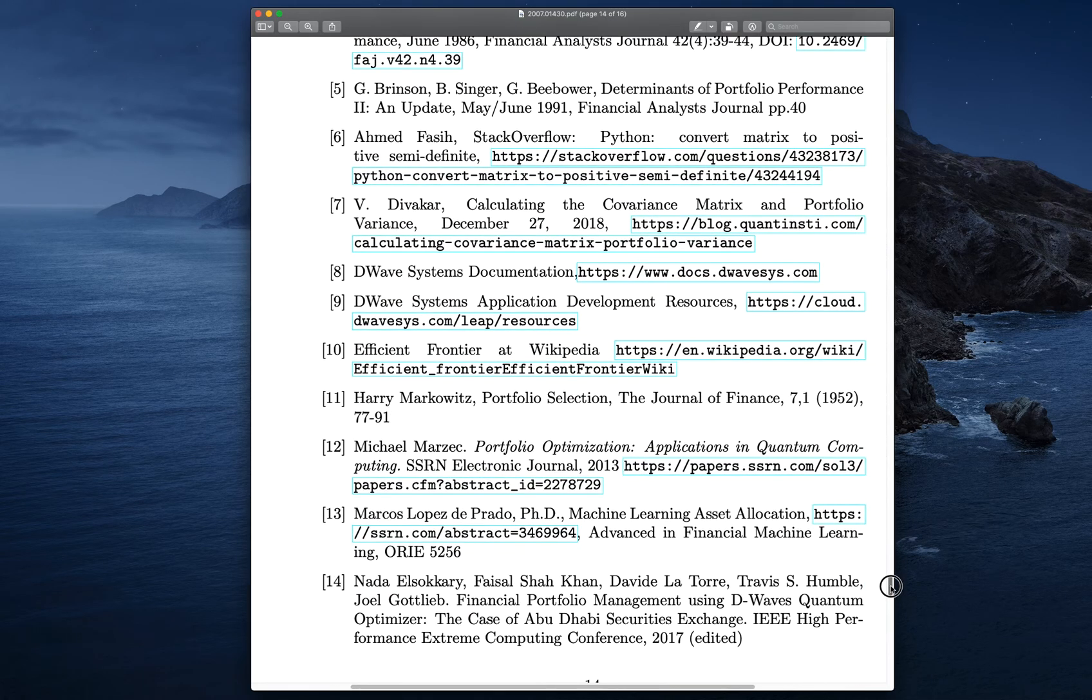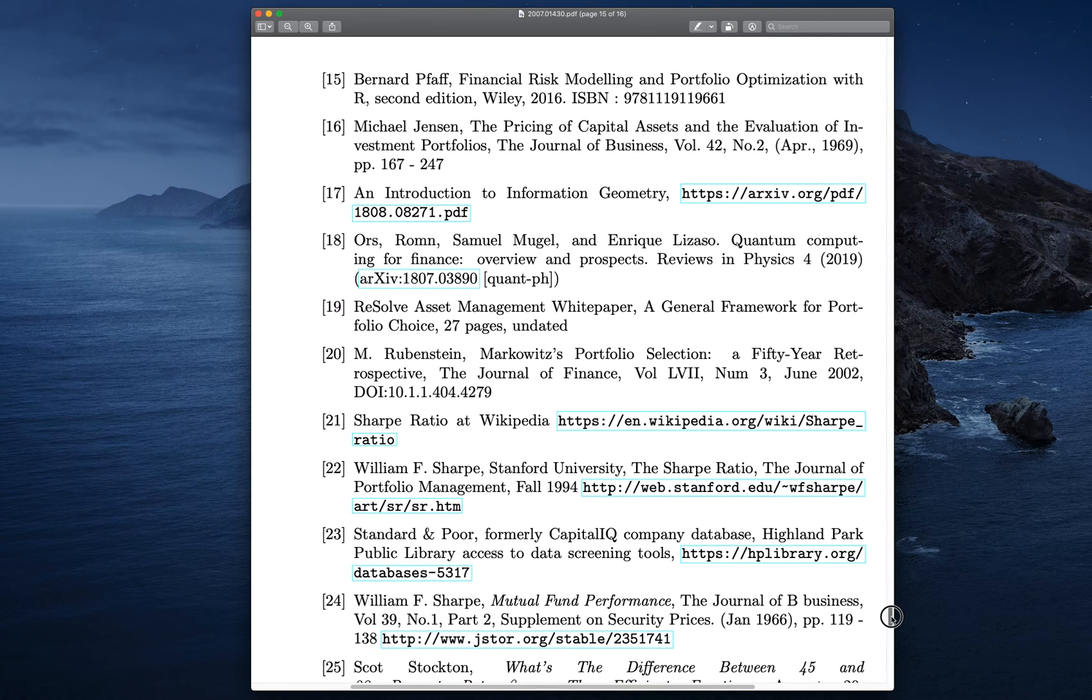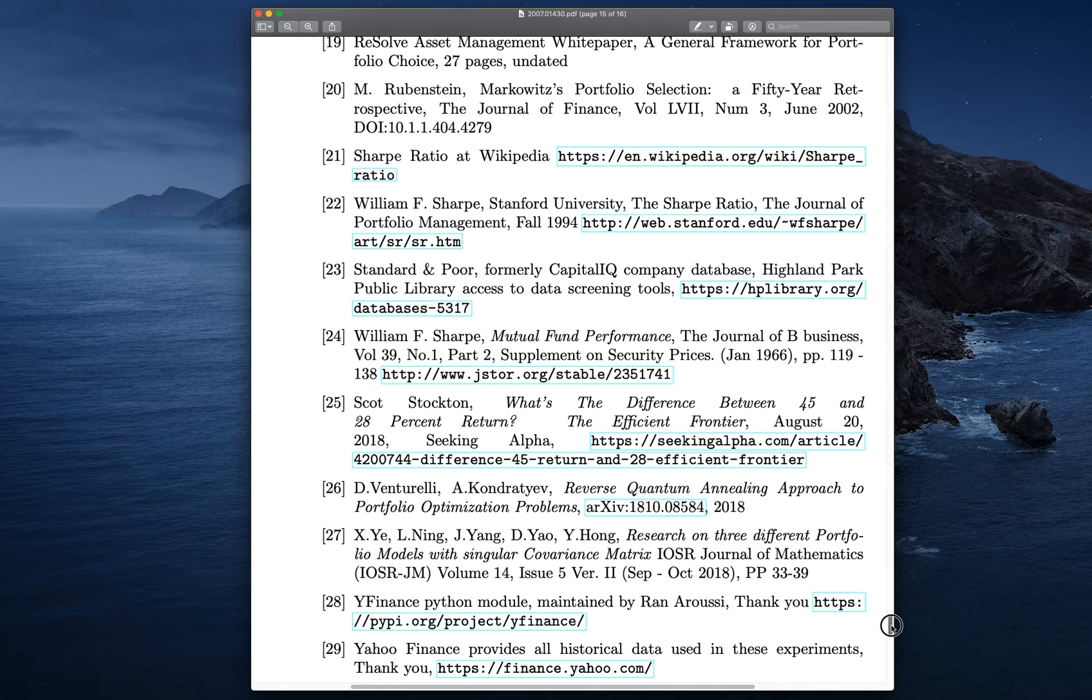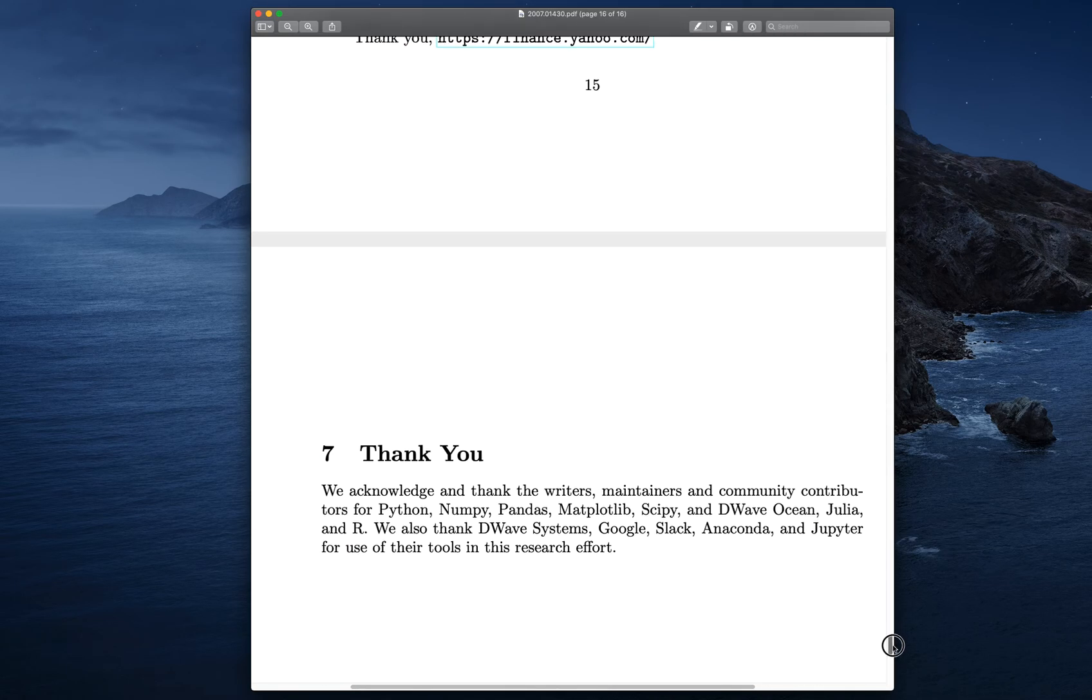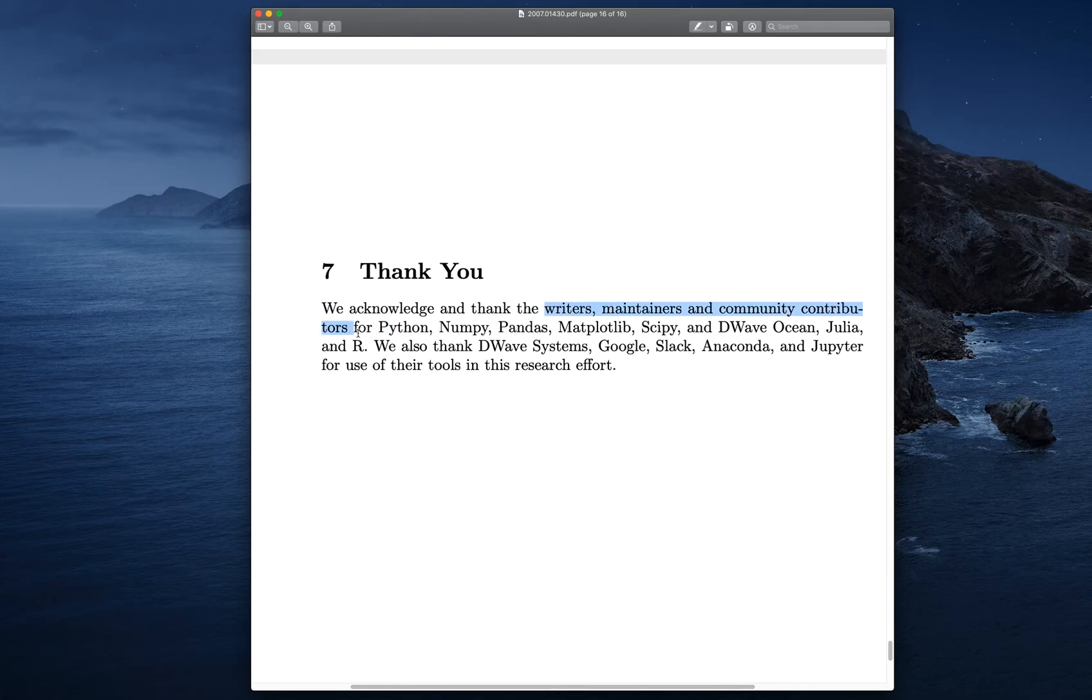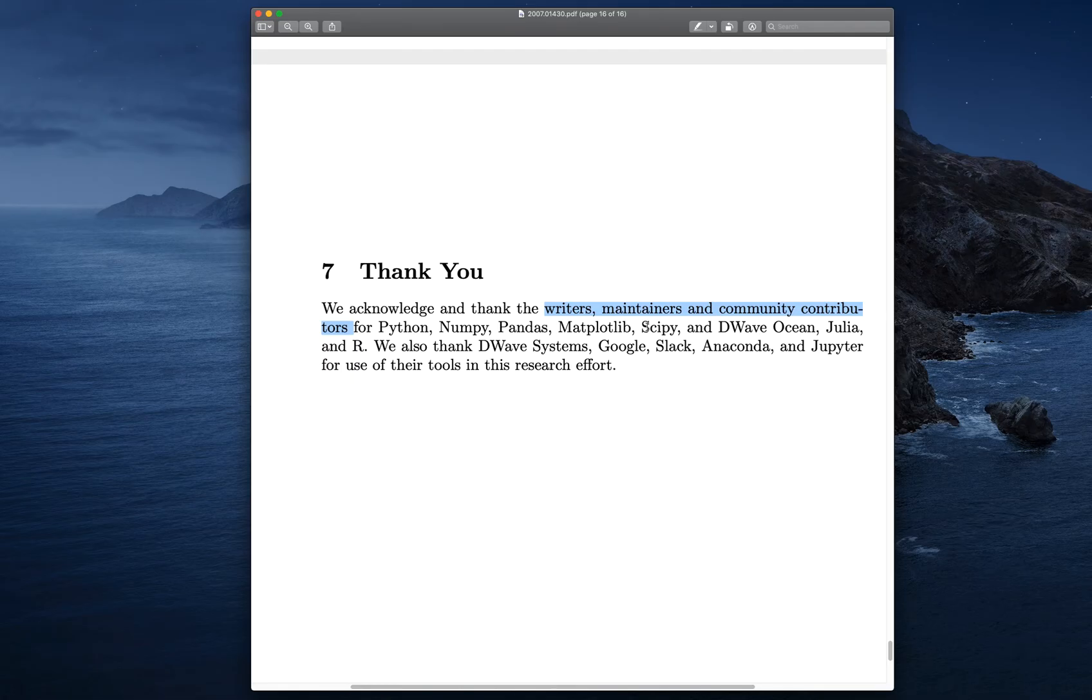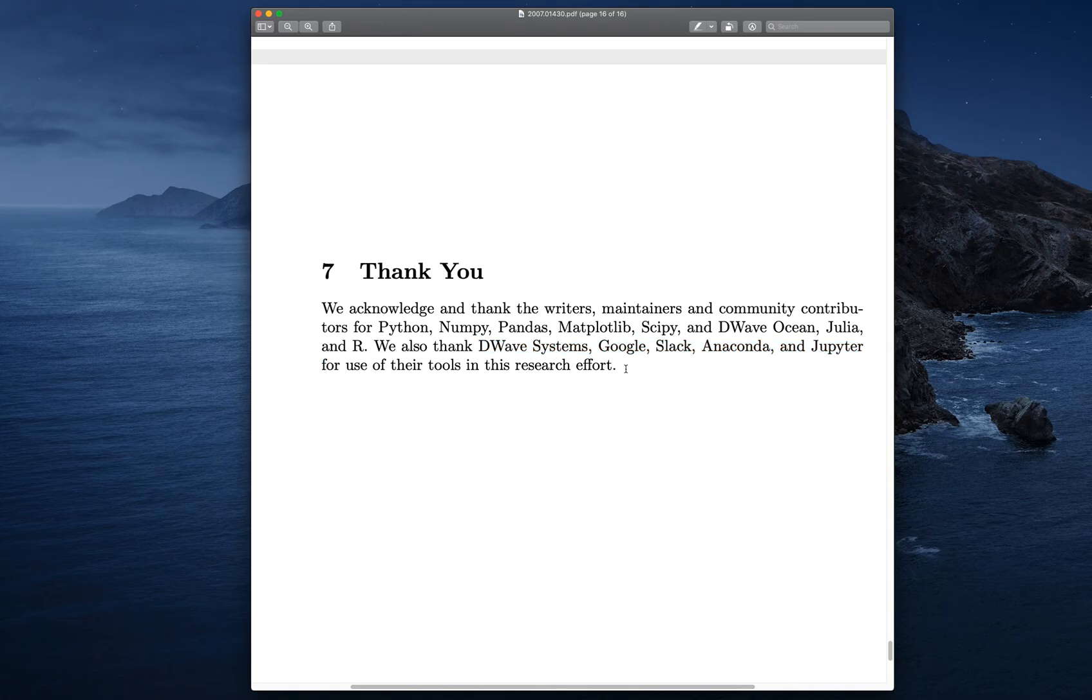We have a significant number of references. We stand on the shoulders of giants with this work. Finally, I just want to thank the writers, maintainers, and community contributors for all the tools we used. We used Python, NumPy, Pandas, Matplotlib, SciPy, D-Wave Ocean, Julian R. We want to thank D-Wave Systems, Google, Slack, Anaconda, and Jupyter for use of their tools in the research effort. We want to thank everyone.